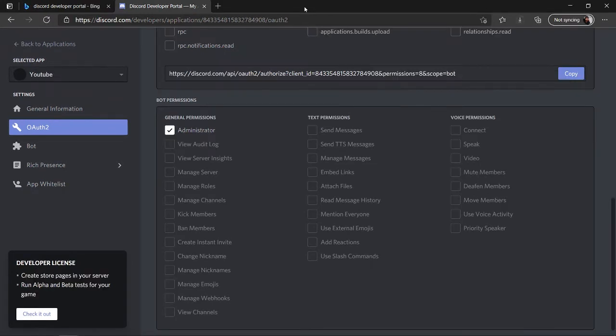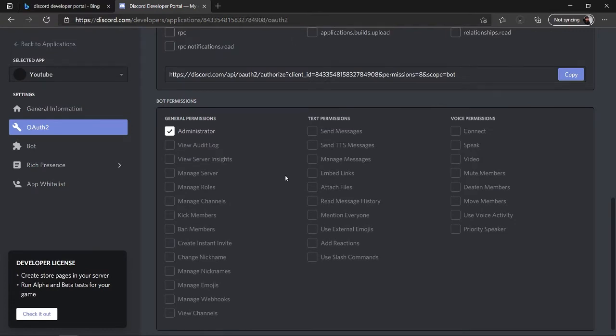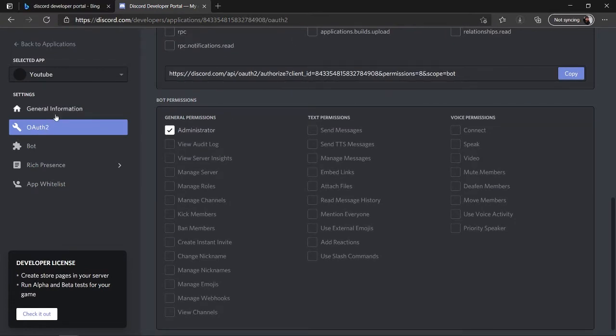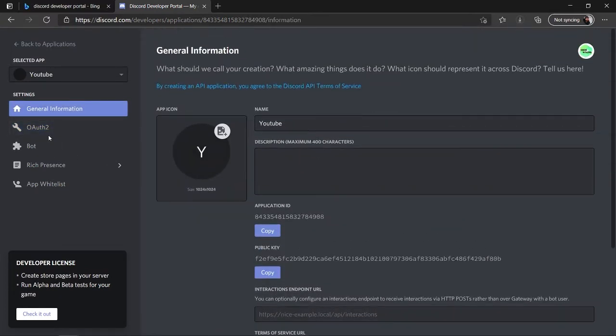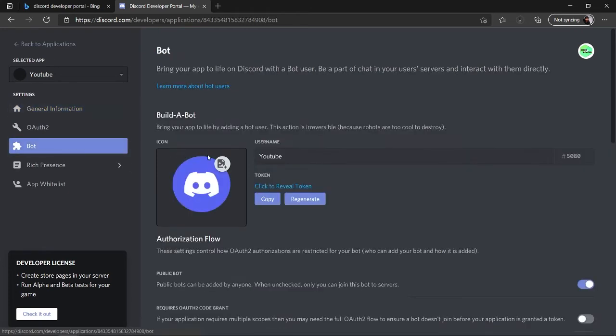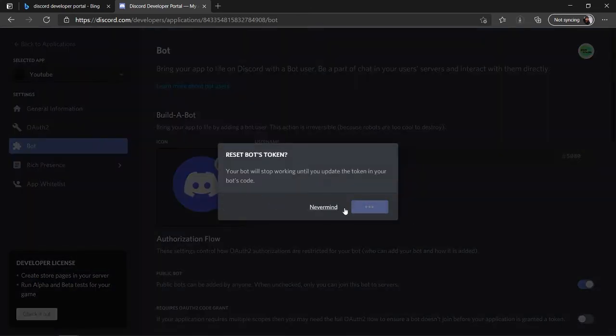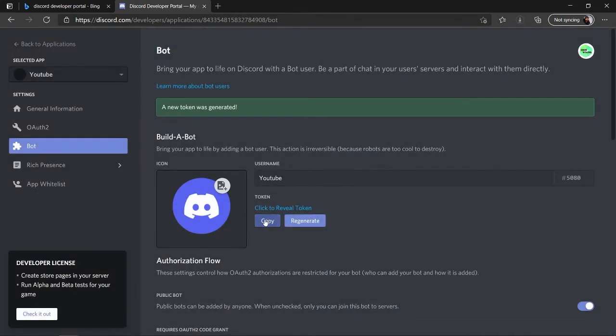In order to make it work, you need to use the token provided in the Bot section of the Developer Portal. You can regenerate it if needed, and then just copy the token.